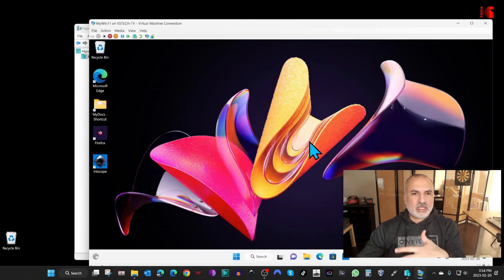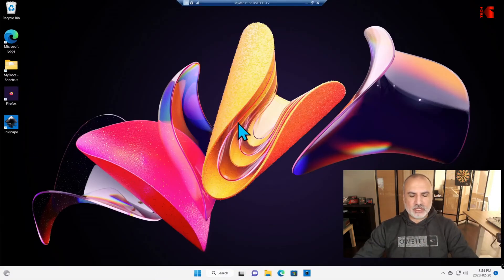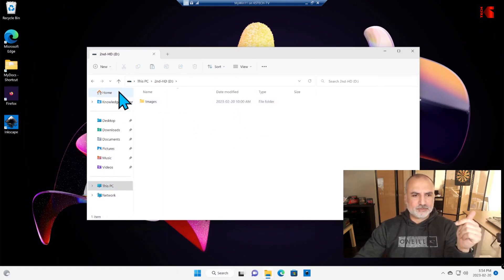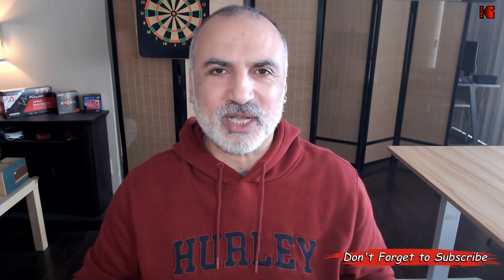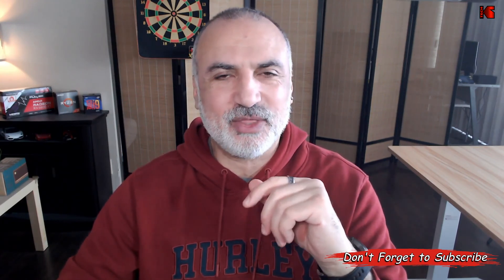It worked in full screen mode. Let's check the hard drives — all the hard drives are here: the C drive, the second drive, and the data drive. The conversion was really easy and successful. I hope you liked this video and found it useful. Please share it, subscribe to my channel, and give the video a thumbs up. Thank you for watching — I'm Eloy from Knowledge Sharing Tech, see you in the next video.